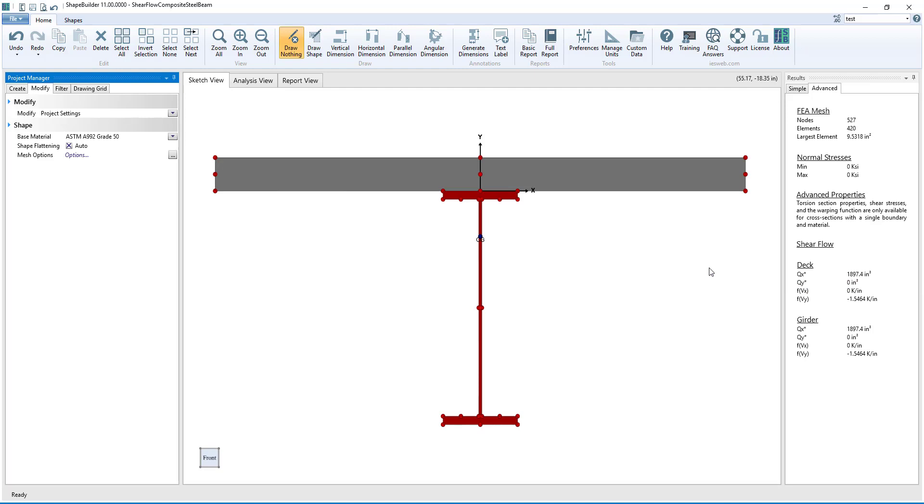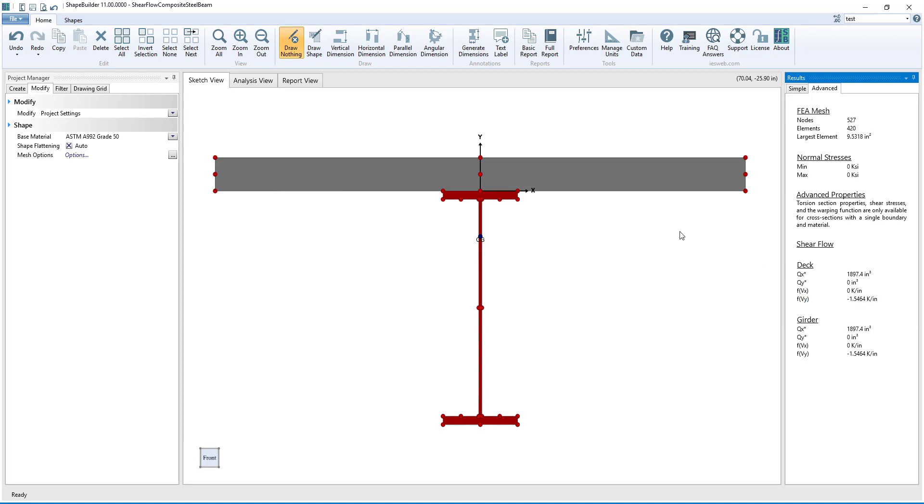The shear flow for the deck and the girder is useful to determine the load on the connectors between the deck and the girder. But what if we wanted to determine the shear flow on, say, the welds between the top flange and the web?